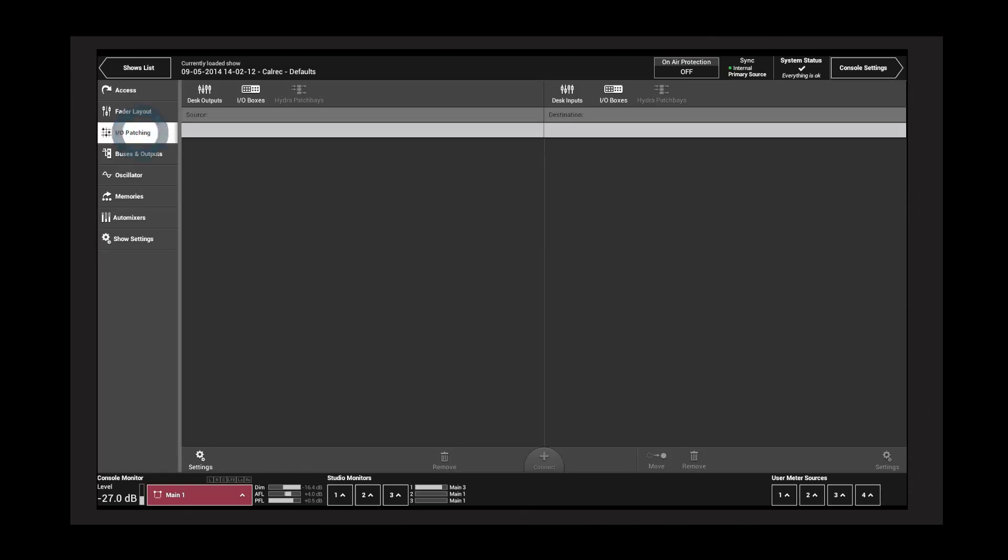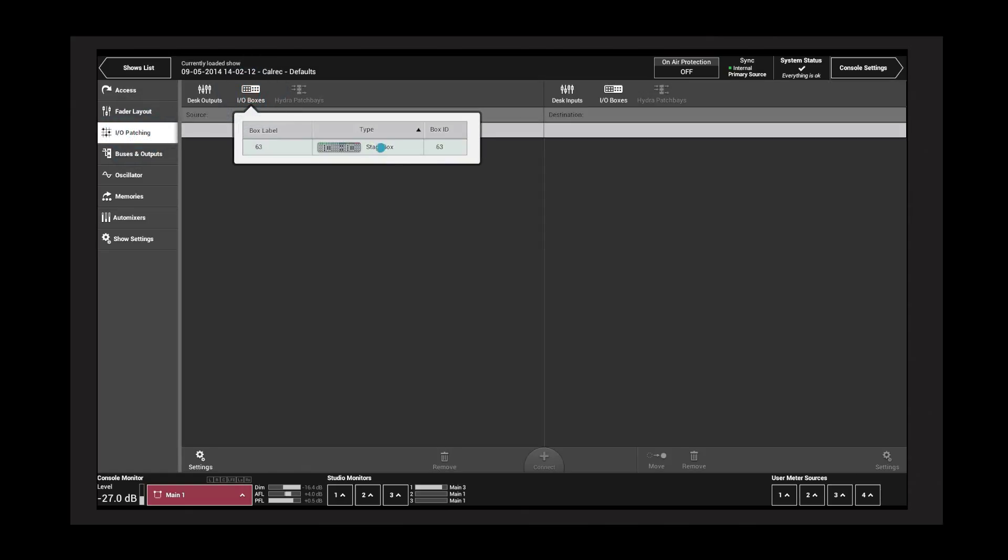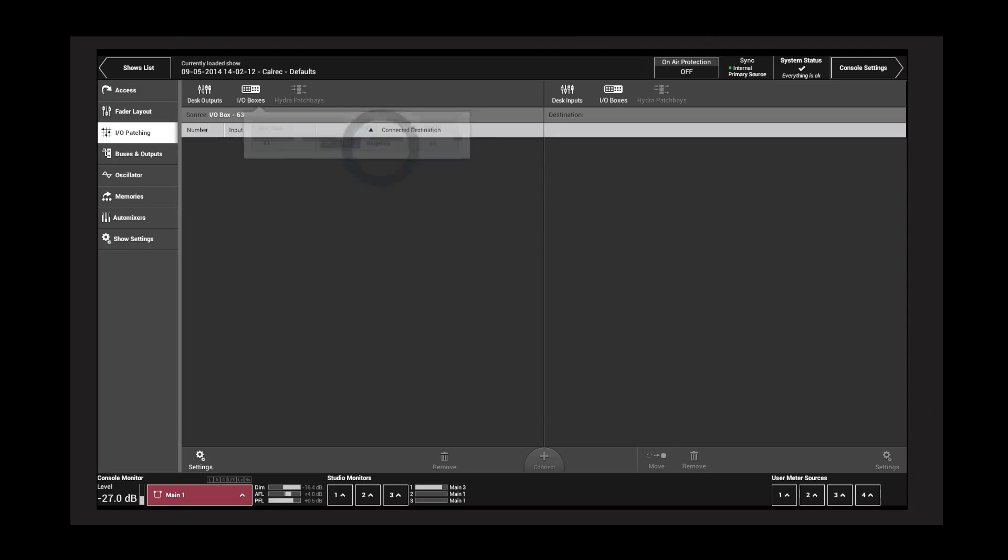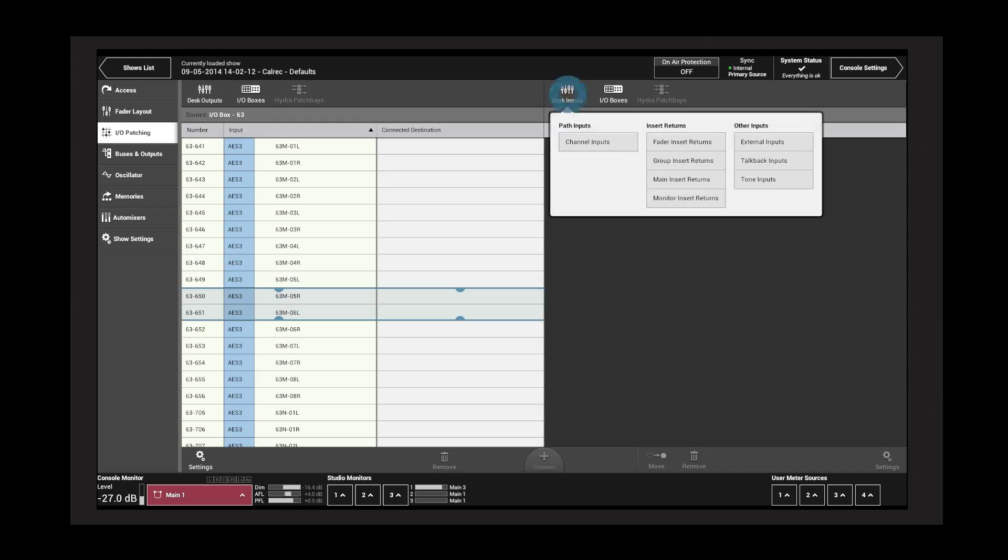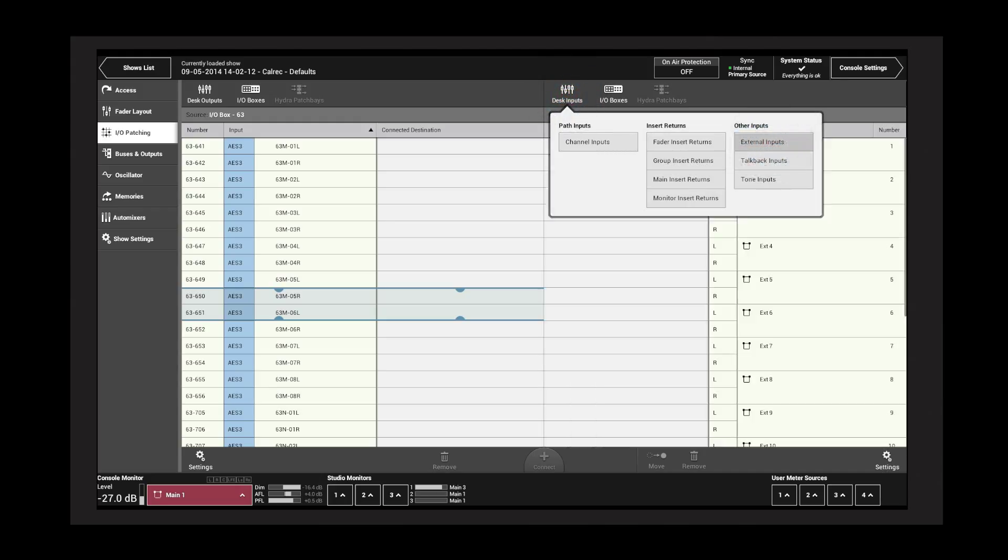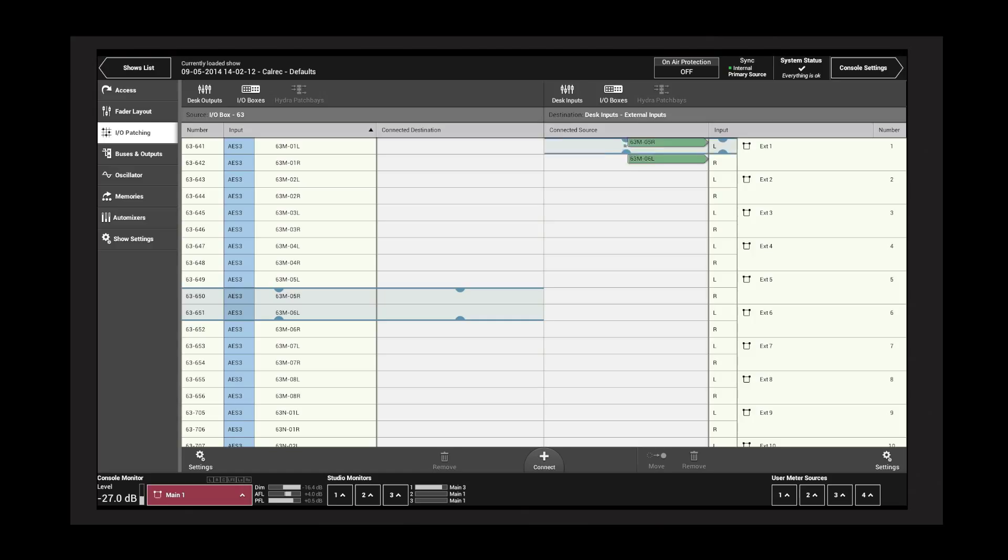Tap I/O Patching and select a source on the left by tapping an I/O box, followed by a port within the box. Tap Desk Inputs on the right, followed by External Inputs, then select a destination and tap Connect.